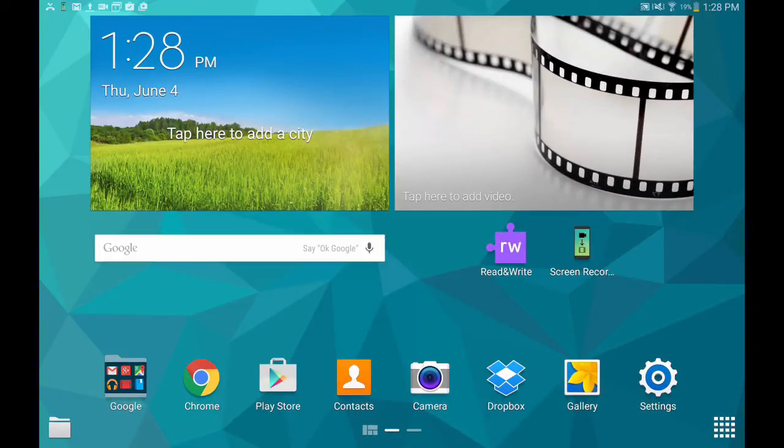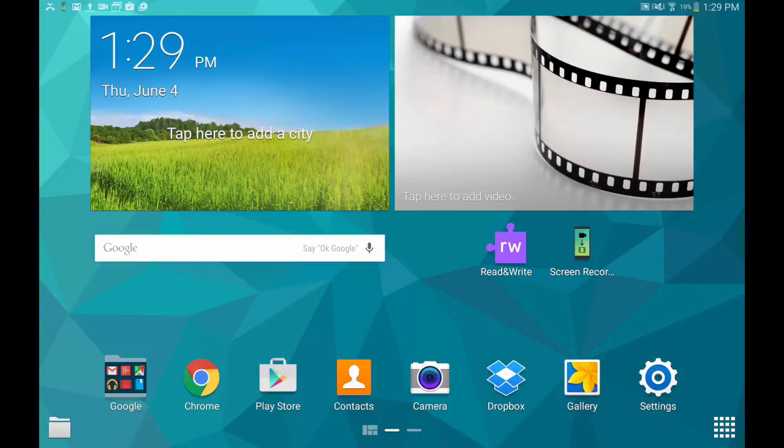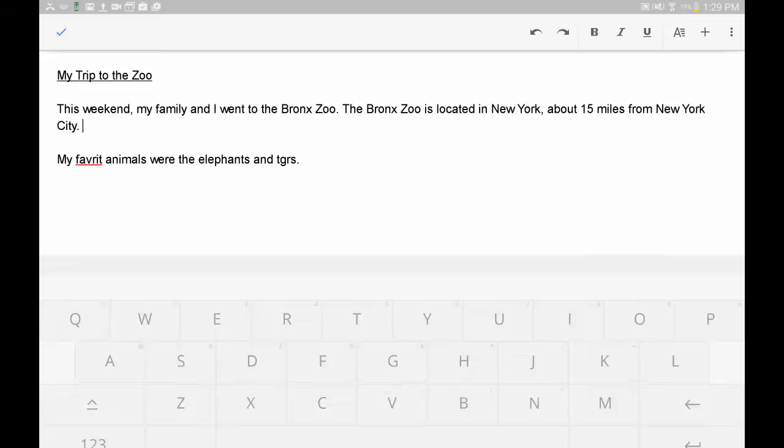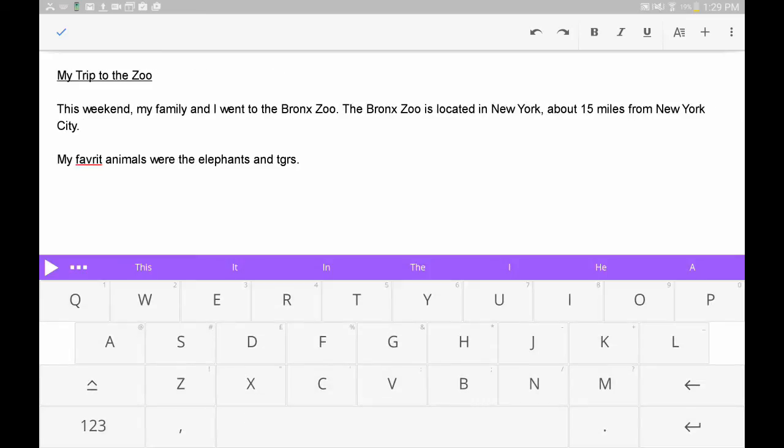To start using Read&Write for Android, open an app like Google Docs, Gmail, or another app you use for typing. You'll see the Read&Write for Android keyboard pop up on your screen. To start using the keyboard, begin typing some text.